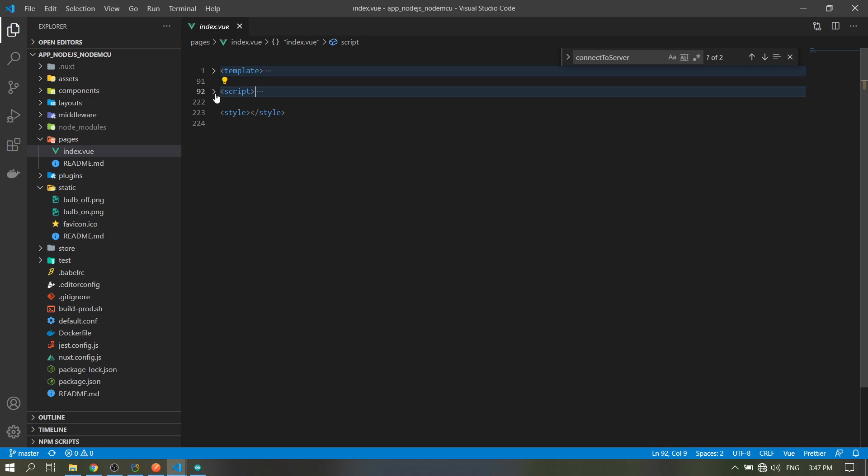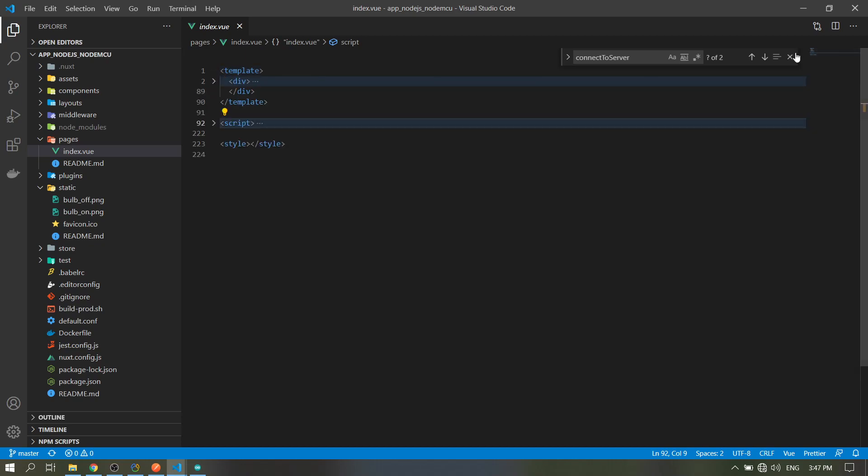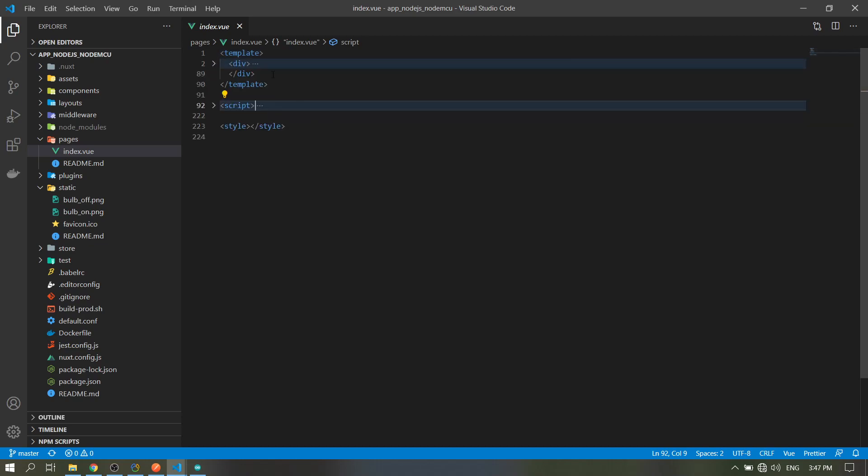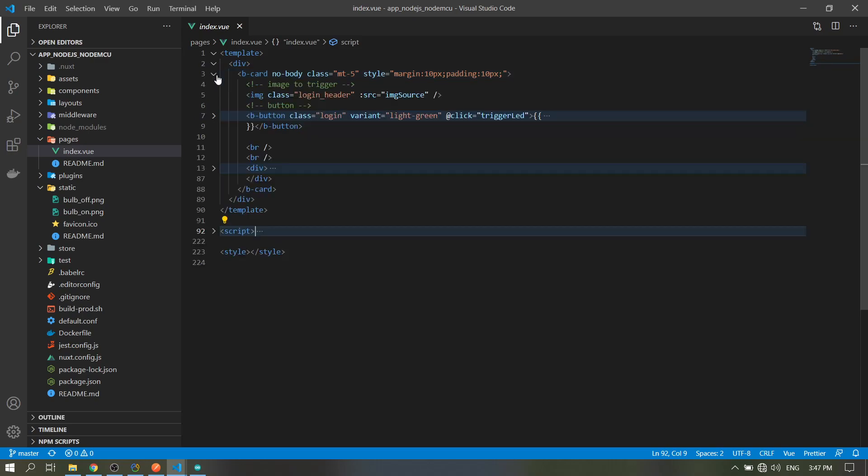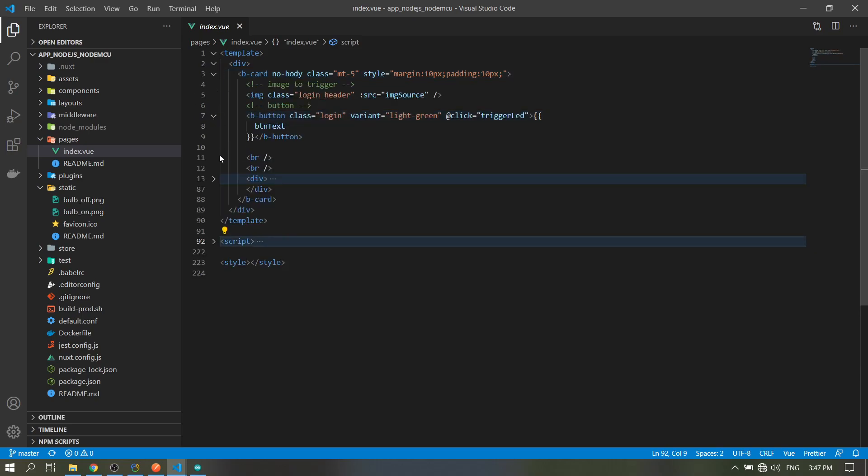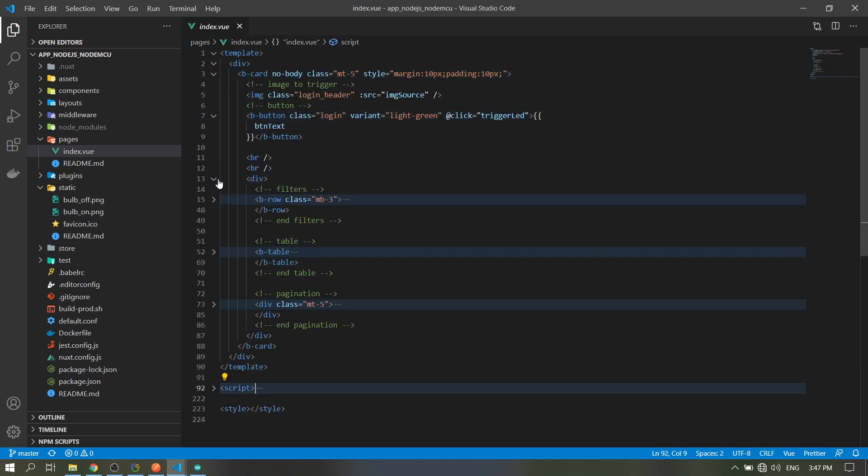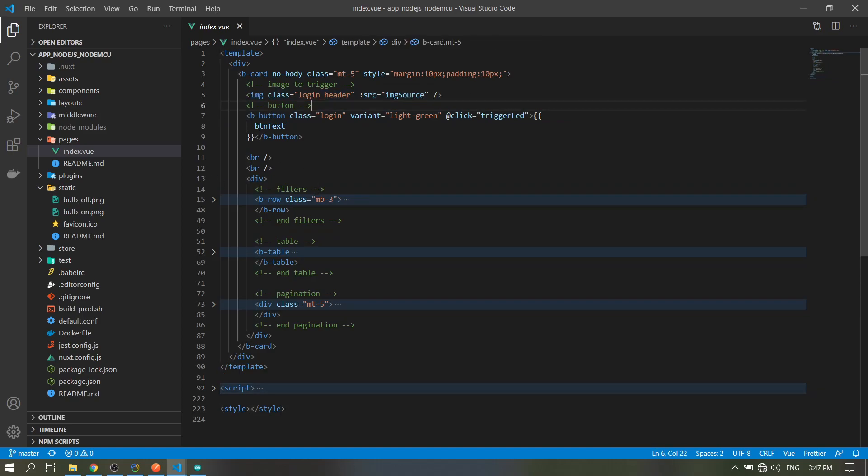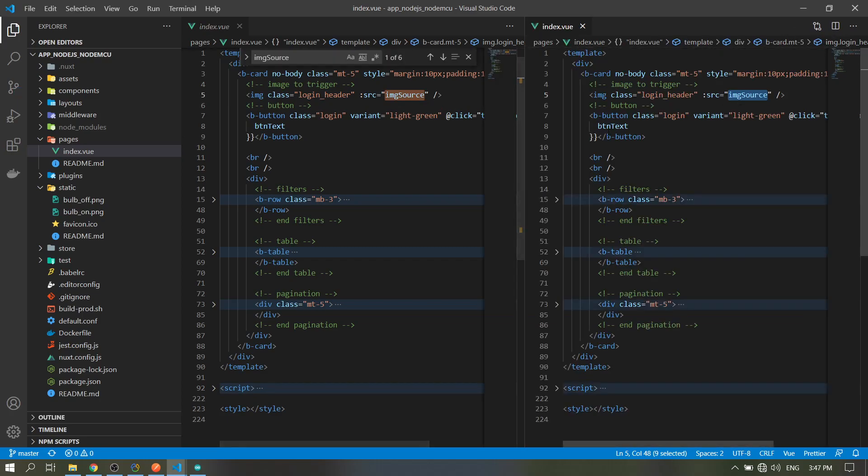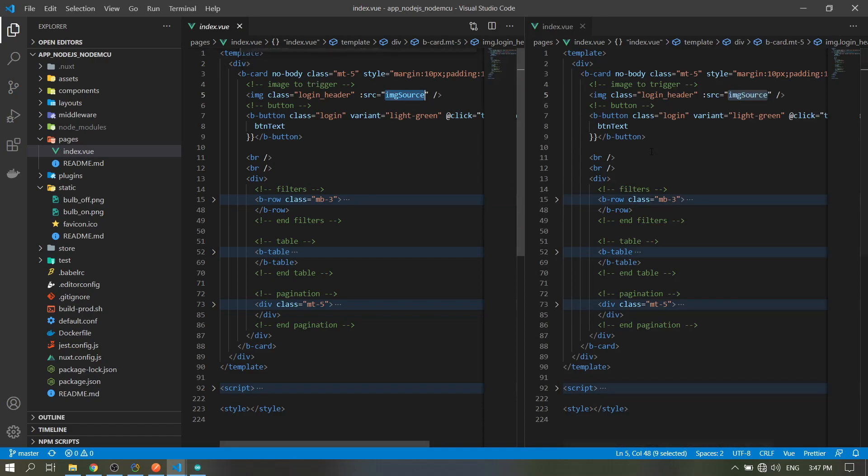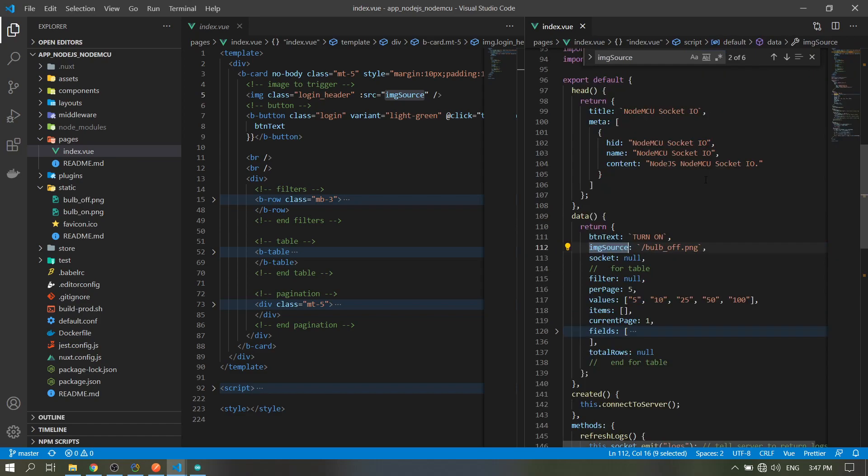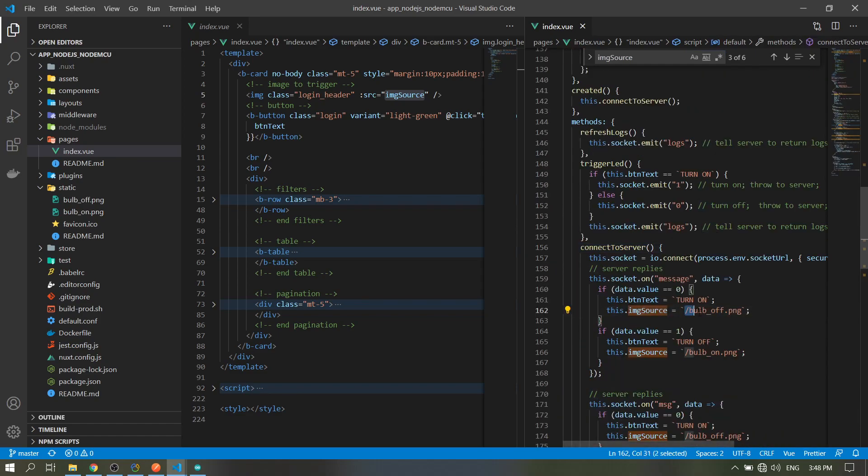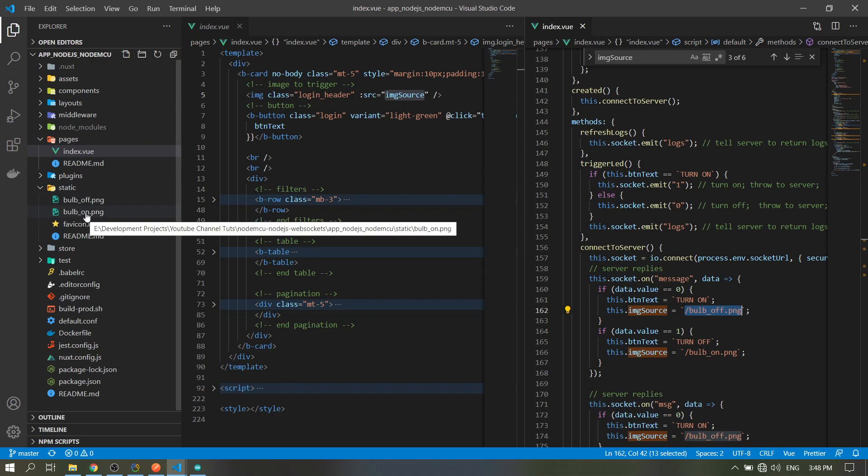So that's for the script. Let's go for the template. Our template is just a basic display. This is for the image - image source, value of the variable image source here. The image here in our static folder.